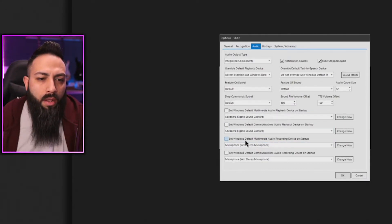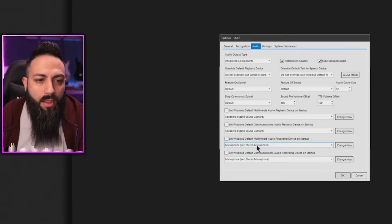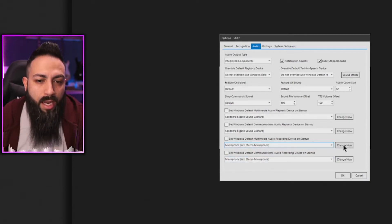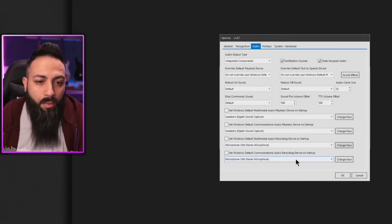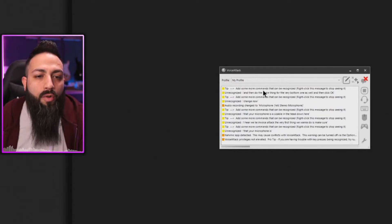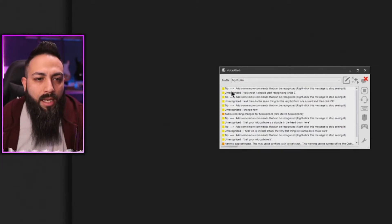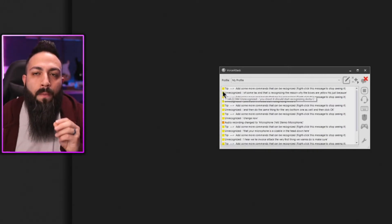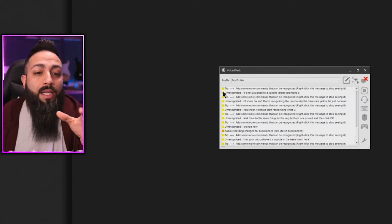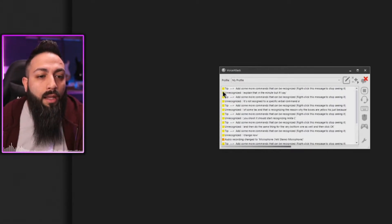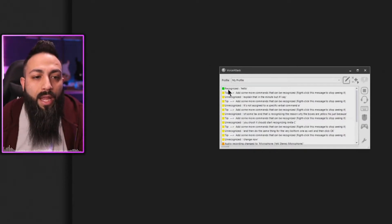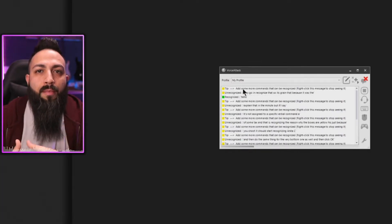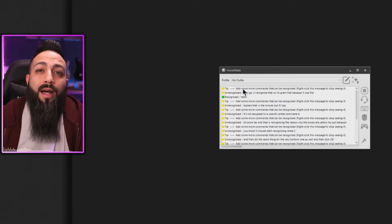Under the audio tab, if it's not selected in the audio tab, come all the way down and make sure where it says set Windows default multimedia audio recording device on startup. Make sure that is your microphone. There's a drop down menu, you can choose whichever one it is. That's my Blue Yeti. Make sure you click change now, and then do the same thing for the very bottom one as well, and then click okay. It should start recognizing. You should see some text saying that it's recognizing it. The reason why the boxes are yellow here is just because it's not assigned to a specific verbal command, and I'm going to explain that in a minute. But if I say hello... Good day to you. There you go, it recognized that. It's green because it was a preset command that was already in there when you installed Voice Attack.